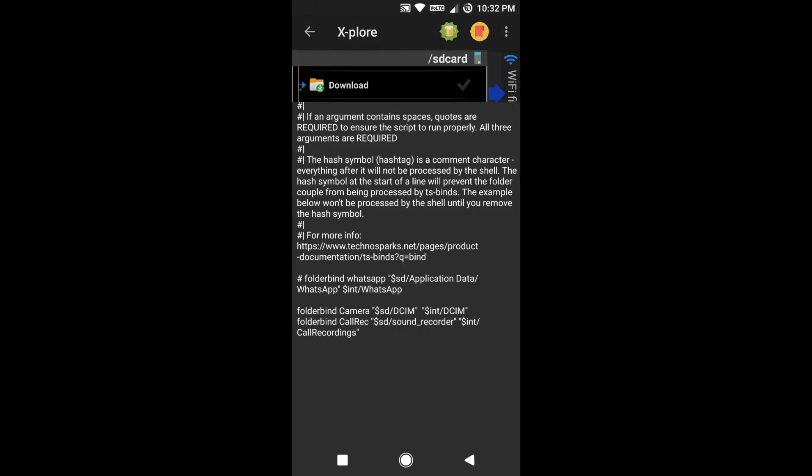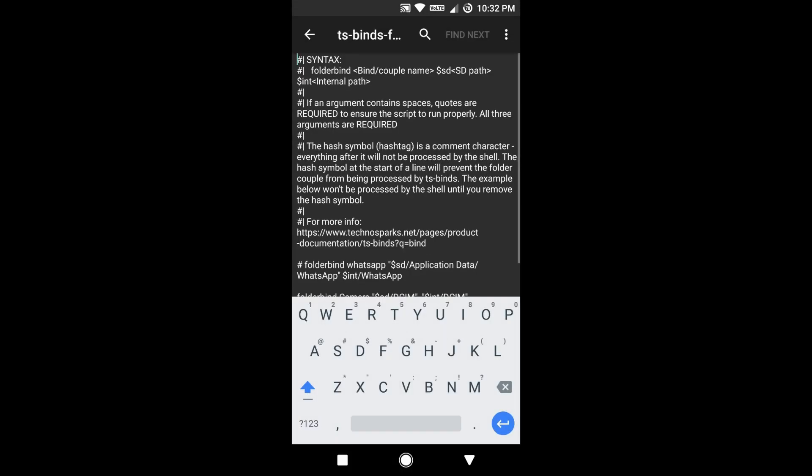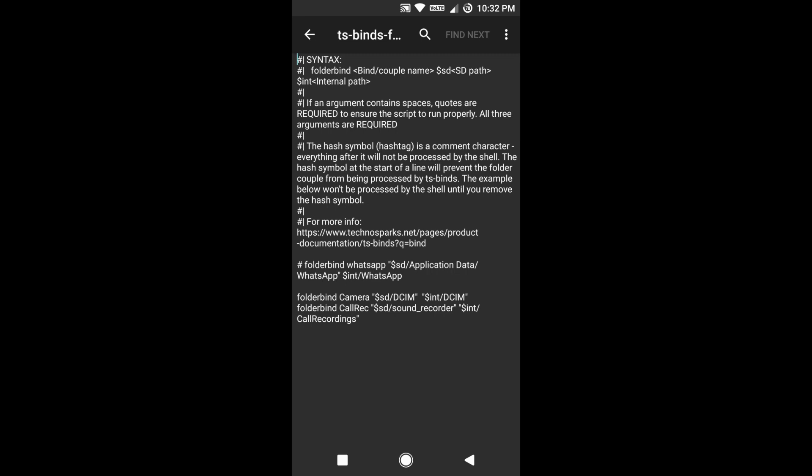Using your file manager, you will have to go to your internal phone memory. At the root of your phone memory, you will see a file named ts-binds-folder-list.txt. You have to edit that file where all the configurations are saved. You can see from the file the syntax of the configuration. In my case, I already configured two folders: one is the camera folder and the other one is call recording folder.